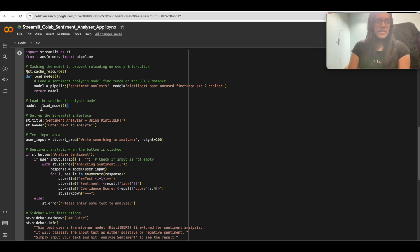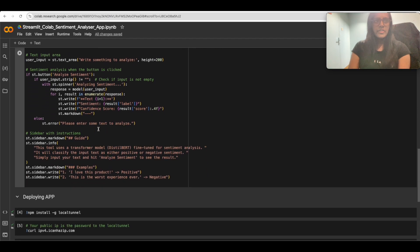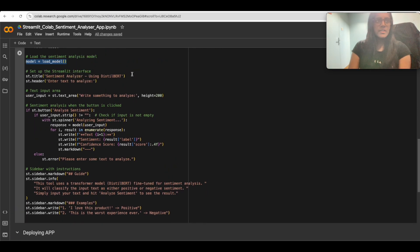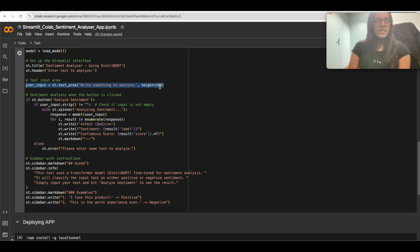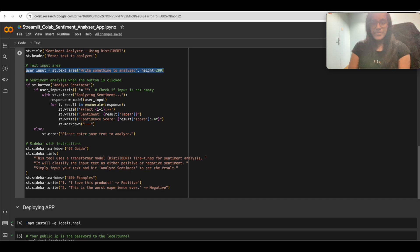Once we're done with 'load_model', we call it to get the model. Then we set up our Streamlit interface — we give it a title using 'st.title', assign a header for the application, ask the user to enter text, and create a text input area where the user can input their text. The height of this text area is set to 200, though it's adjustable.